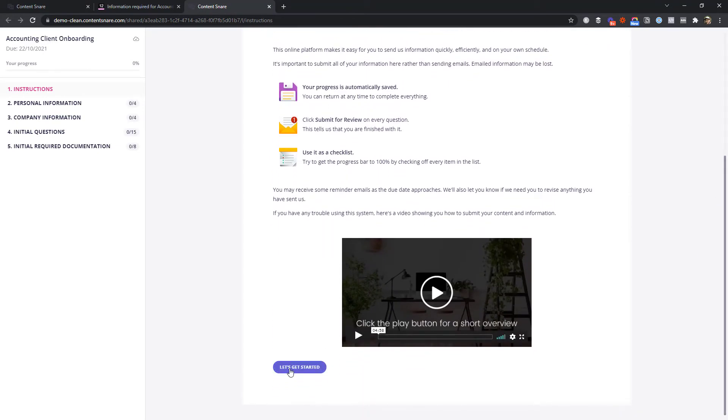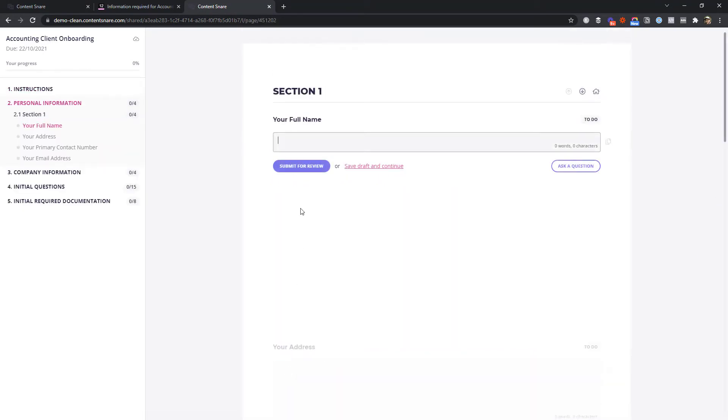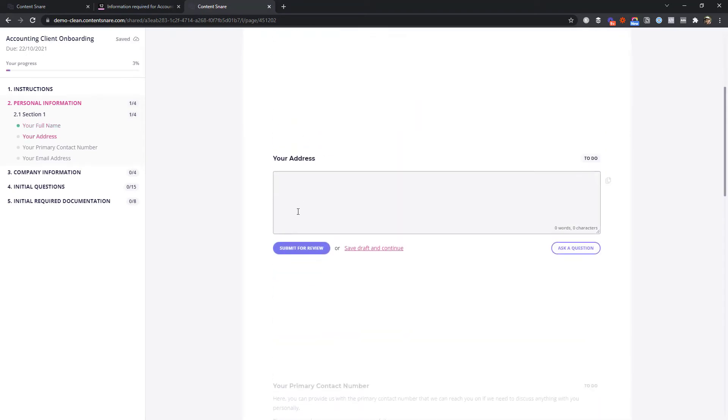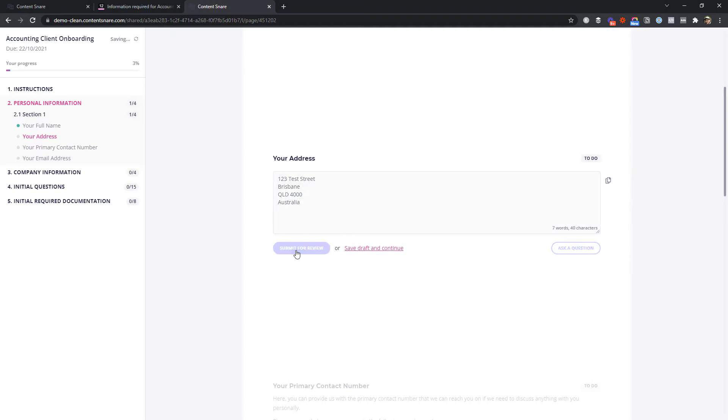What your client sees is designed to be incredibly easy to use. It's a distraction-free environment for them to focus on one question at a time. In fact, we often hear from customers that even their most non-technical clients have no trouble working out how to use Content Snare.